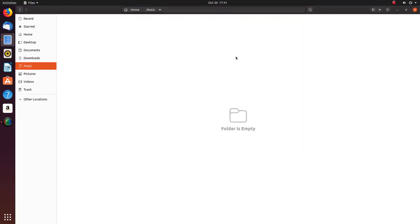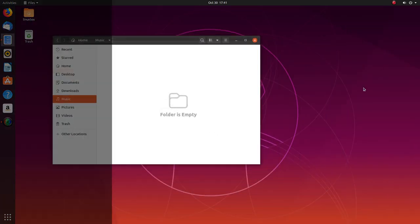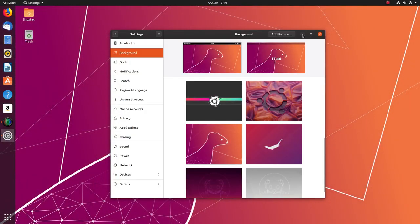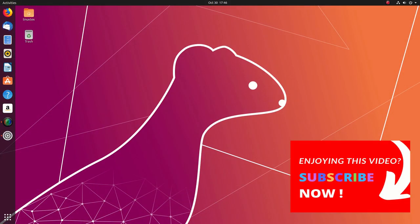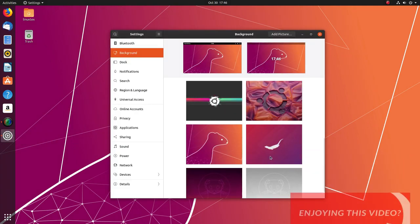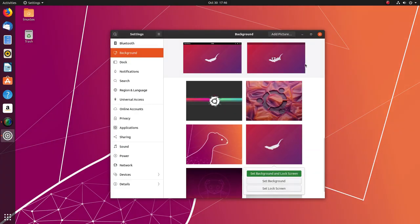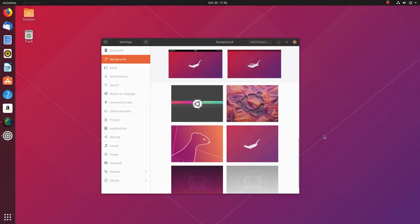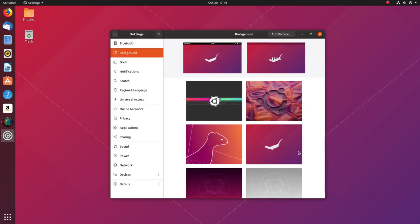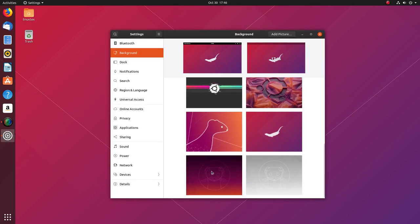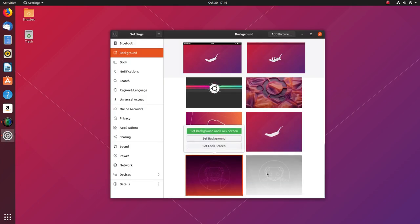As far as looks are concerned, Ubuntu 19.10 Eoan Ermine offers a gorgeous desktop with better color schemes this time. And in my opinion, this Ermine is more cuter than the default one. Top points for the desktop. That's the user interface of the new Ubuntu.